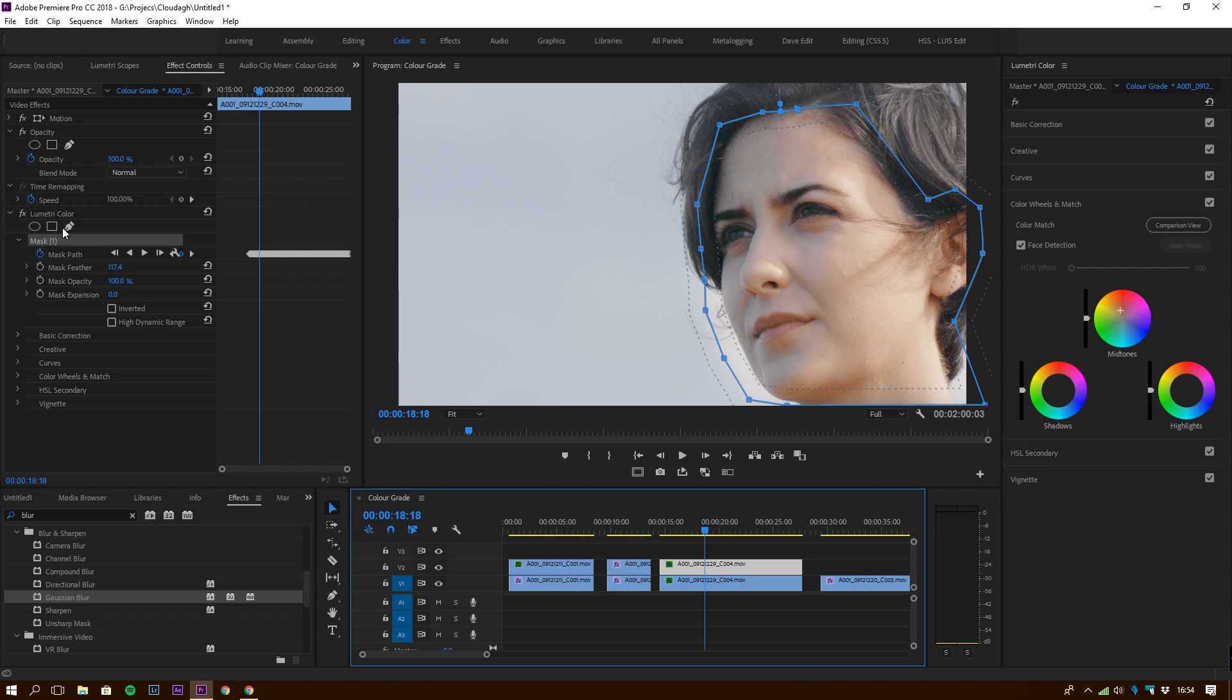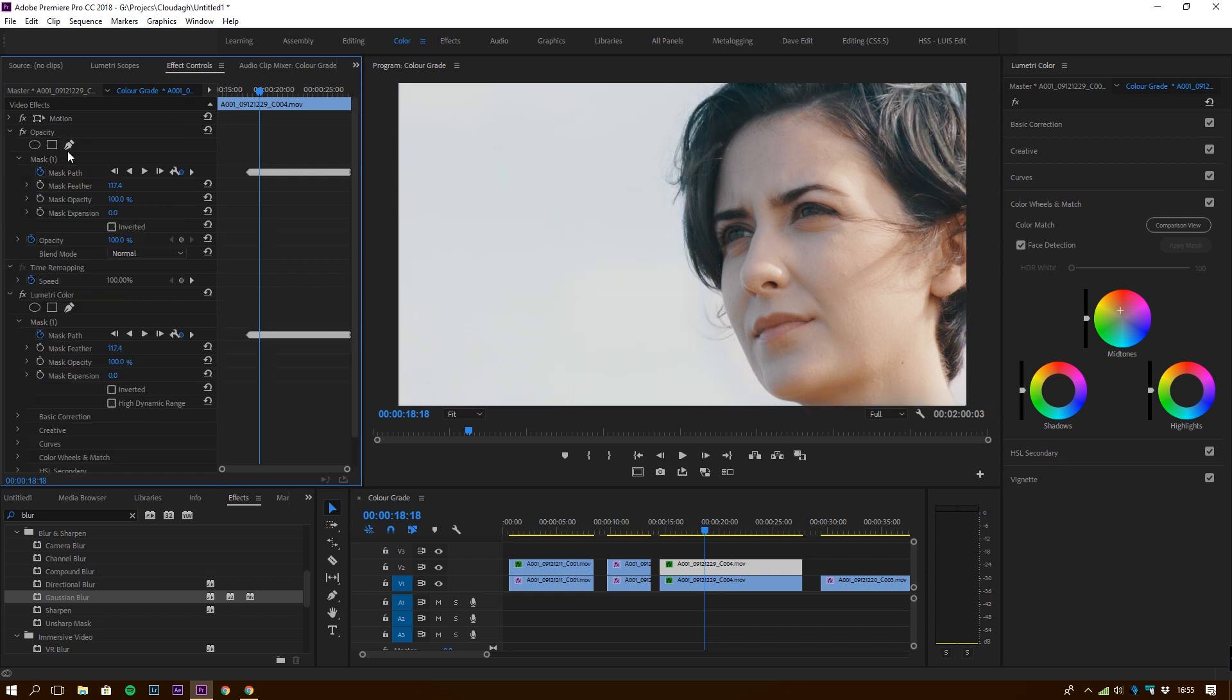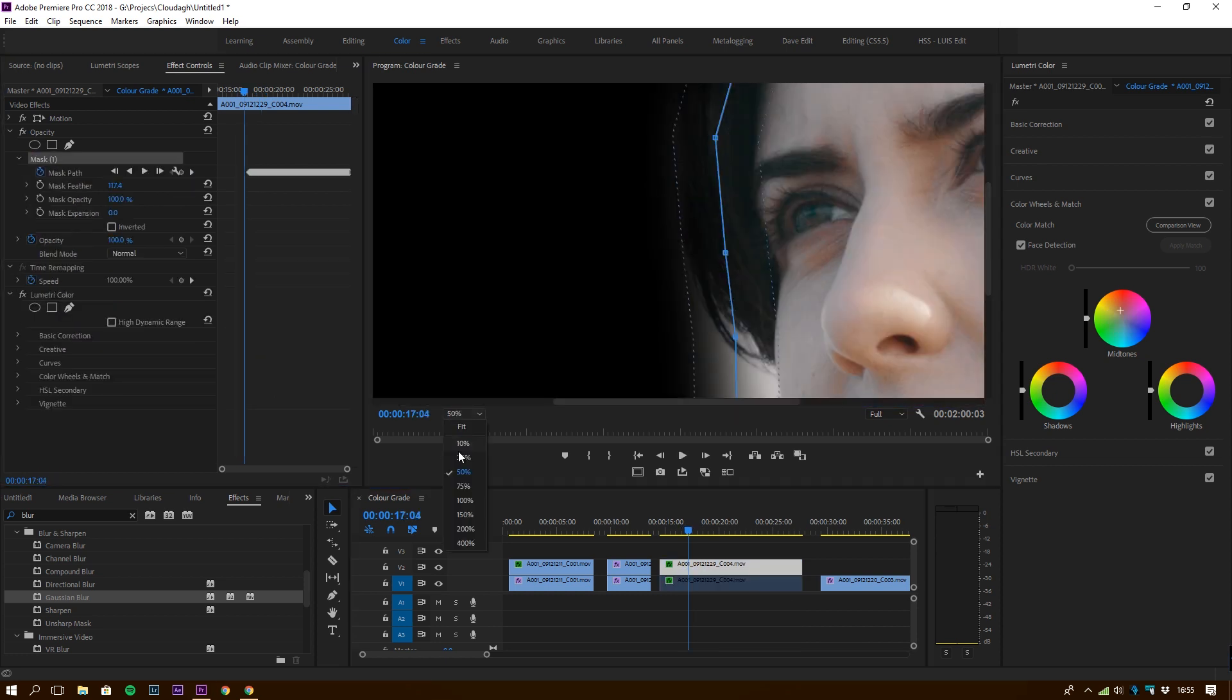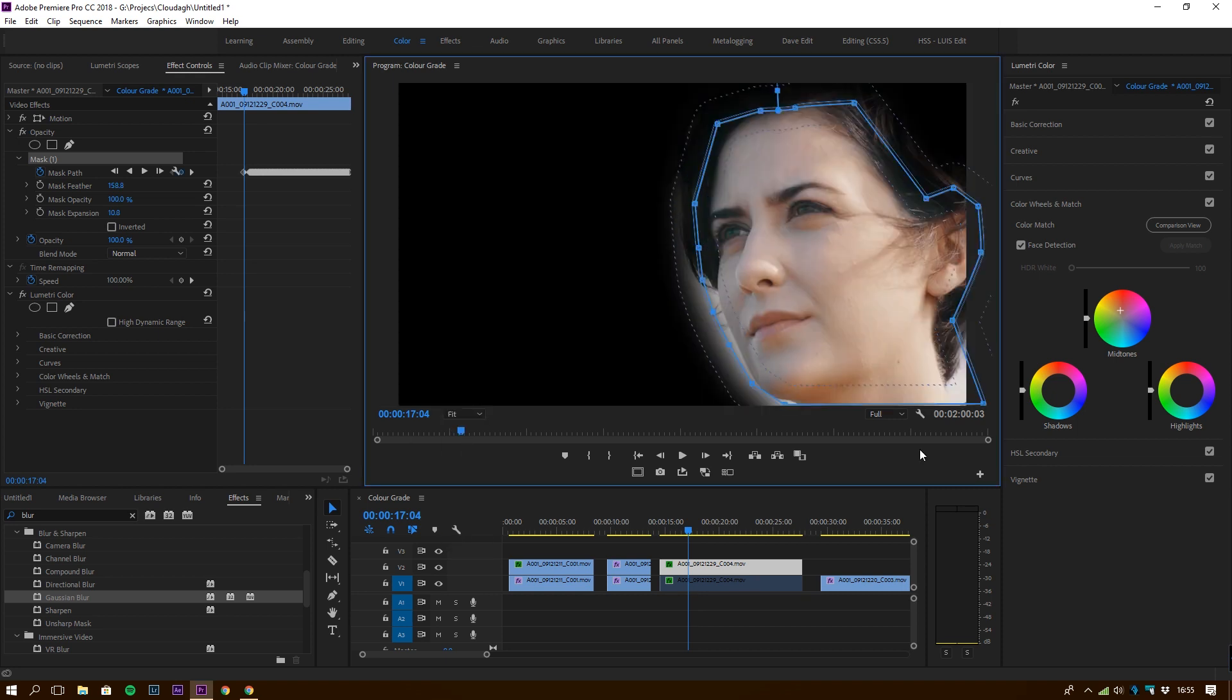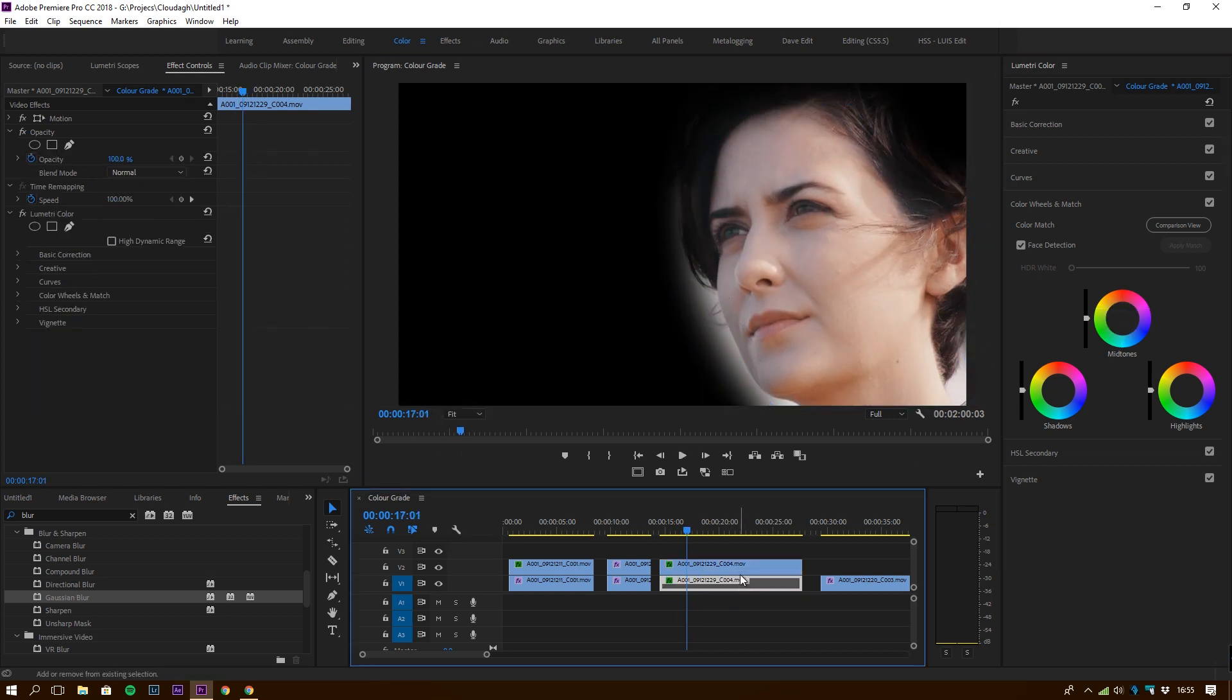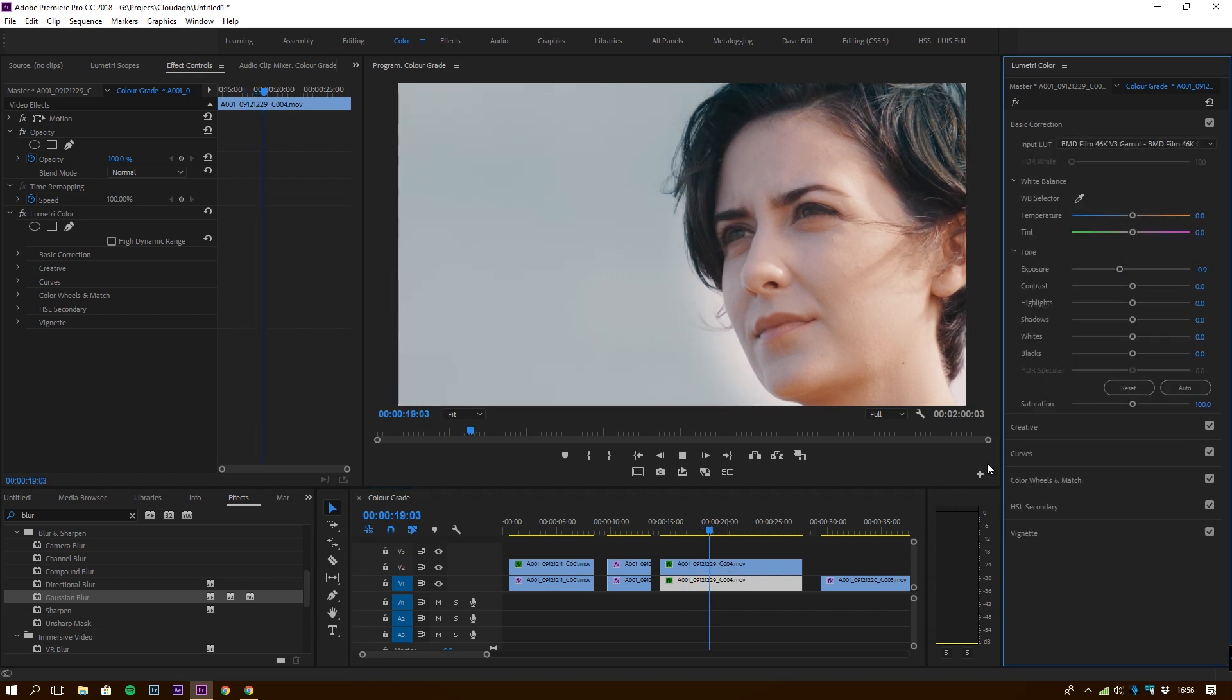Actually I just made a mistake there. I made the matte in the Lumetri Color, so we're going to copy that matte and we're going to paste it in the opacity tab. So then that's going to give us the effect we want. So I'm going to play with the bottom layer and lower the exposure a little bit.